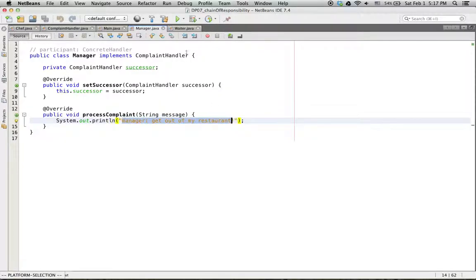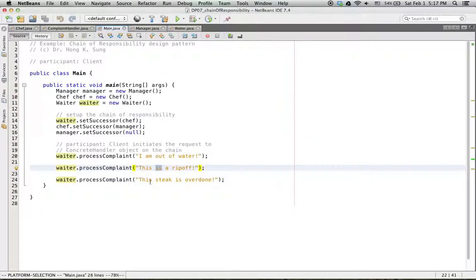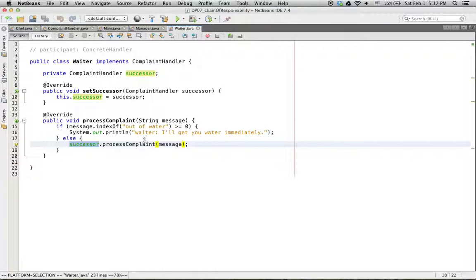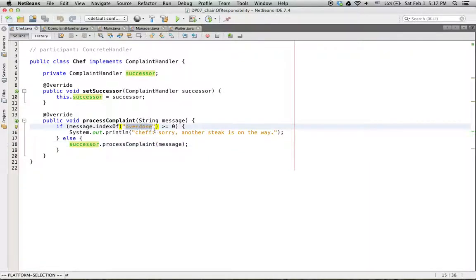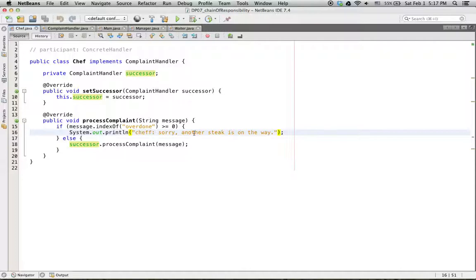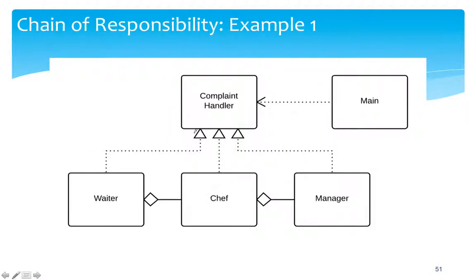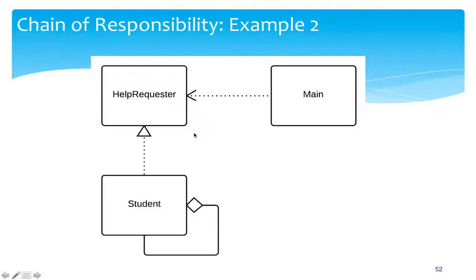The manager handles it very nicely: 'Get out of my restaurant.' Another complaint to the waiter is that the steak is overdone. The waiter cannot handle it, so it is forwarded to the successor — the chef. That is the chef's responsibility, and the chef takes care of it. This completes the first example of the Chain of Responsibility design pattern.